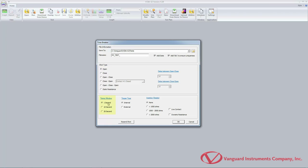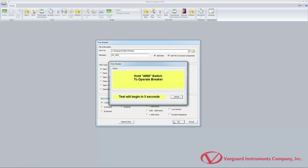Select the desired timing window from the timing window options. Next, select the trigger type from the trigger type options. For this example, we will use an internal trigger. From the insertion resistor radio group, select the desired insertion resistance value. Once you have configured the test parameters, click on the OK button.